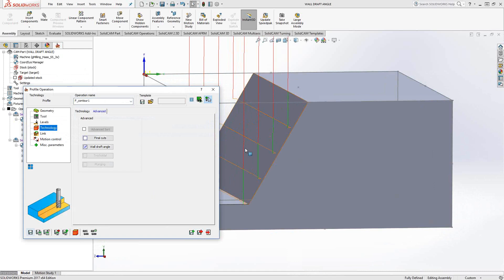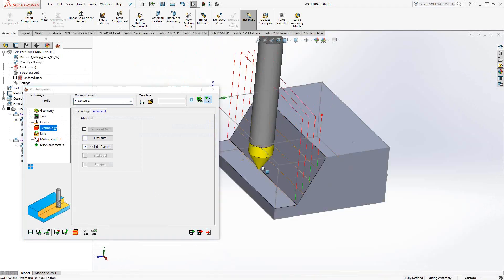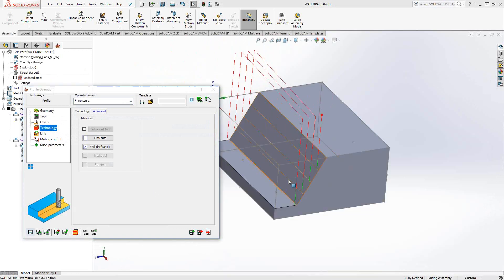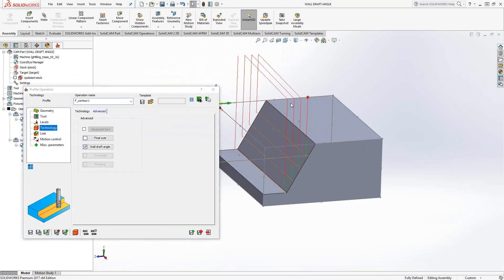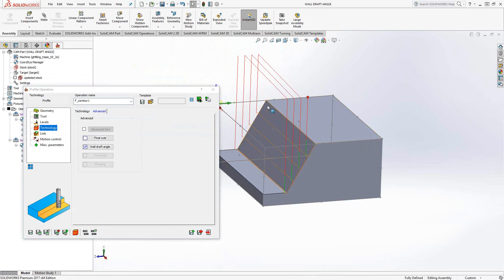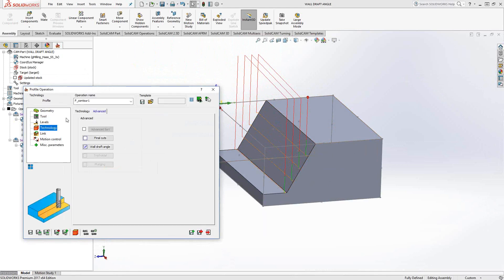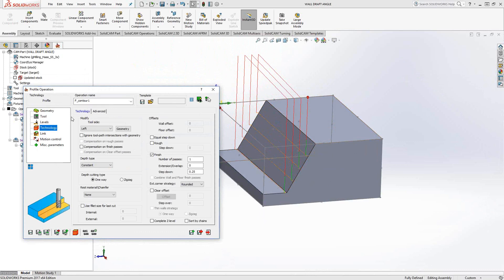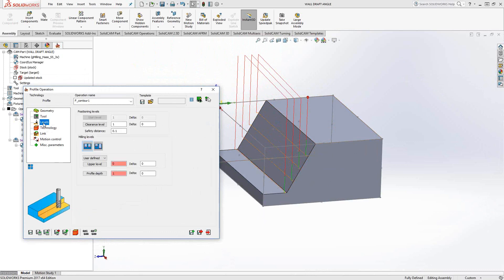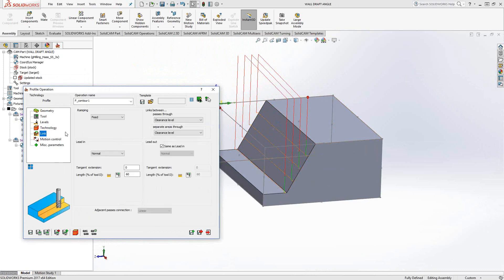Just a quick note on this particular toolpath here. You can see that it's retracted to a clearance area with each pass. That's kind of maybe a waste of motion. I don't actually have to retract that far. So in general, you can do this. You go to your Links section.